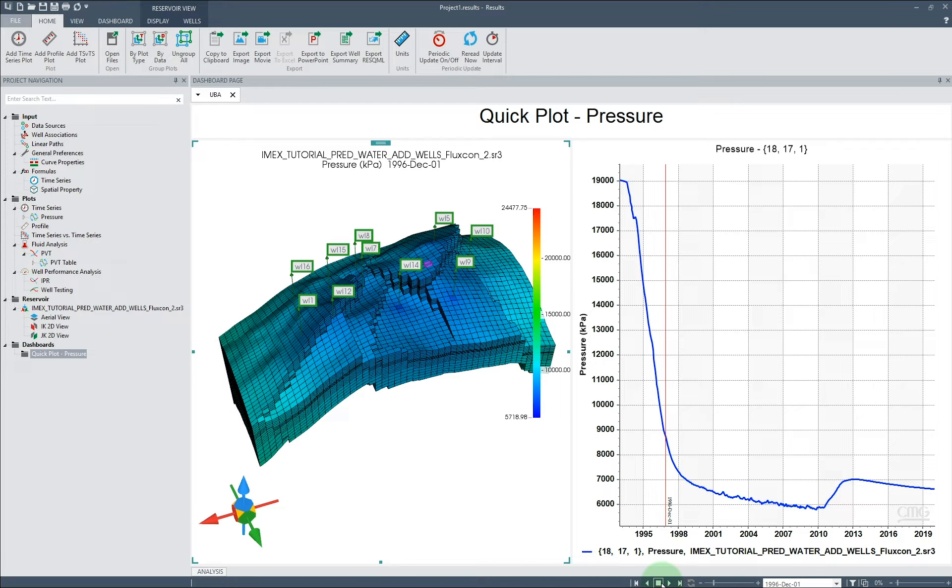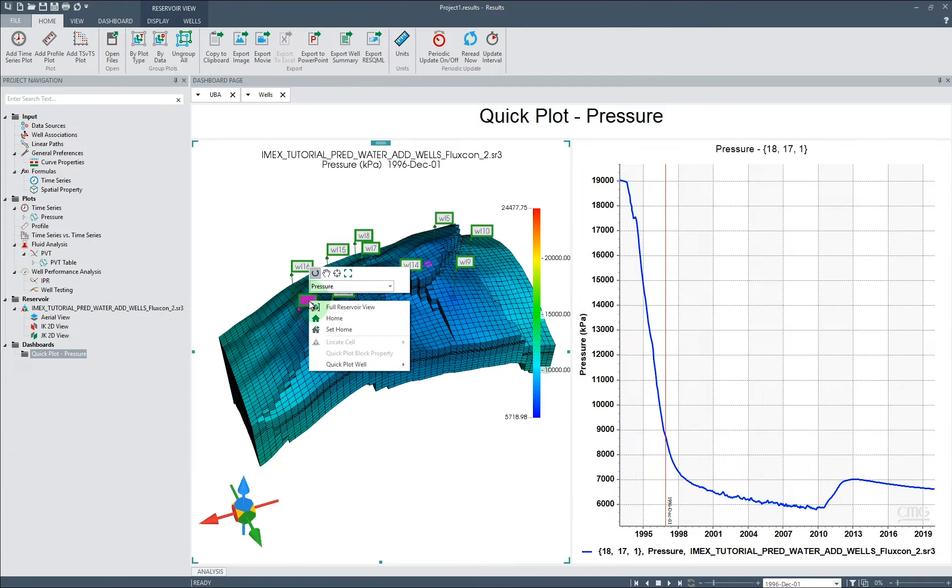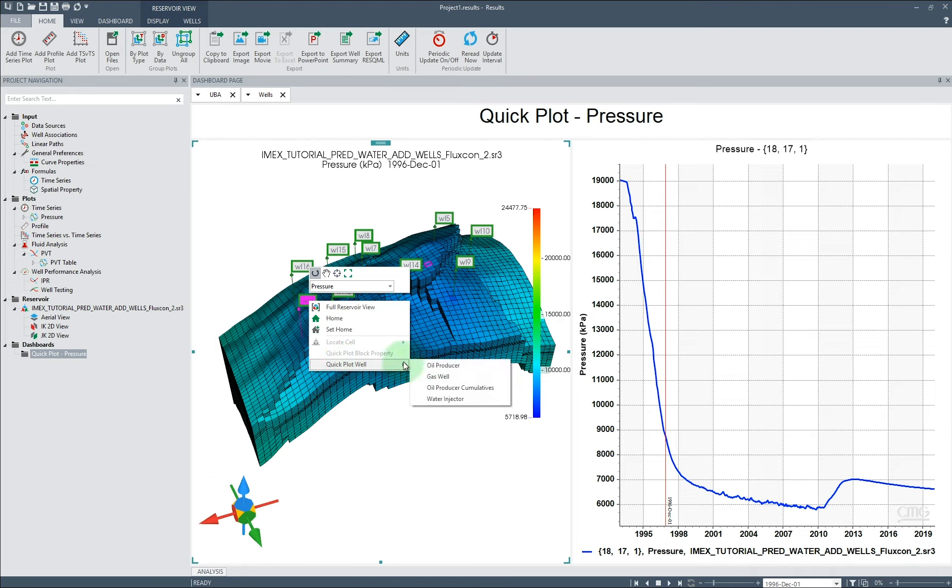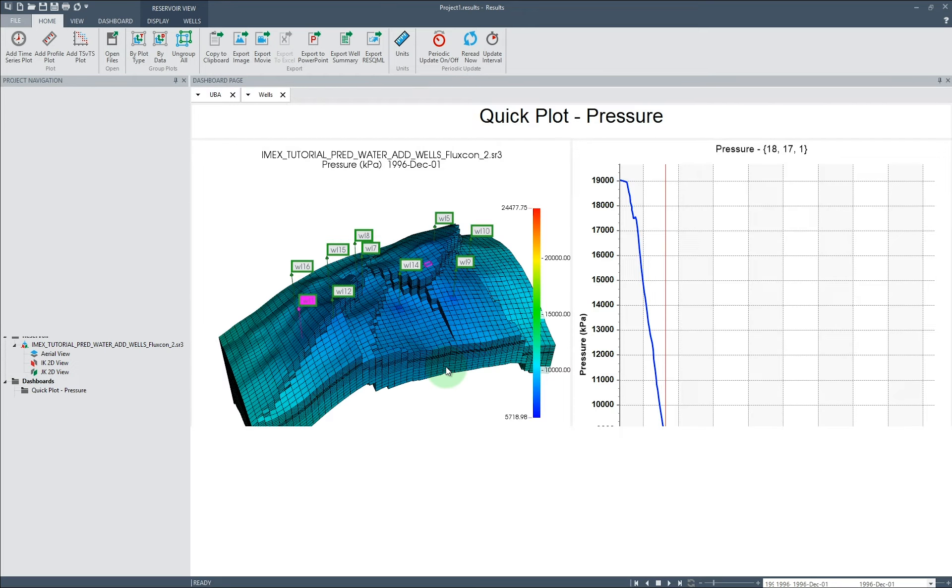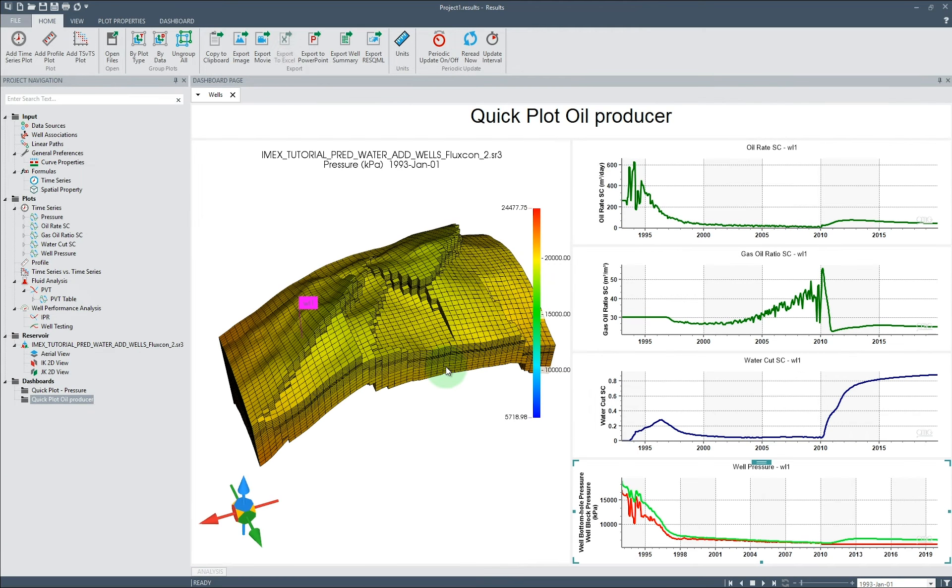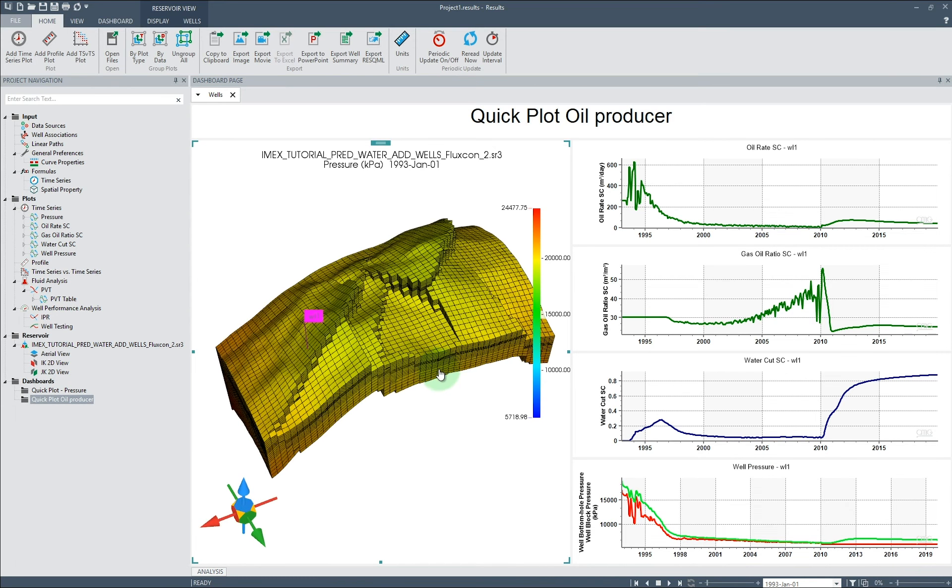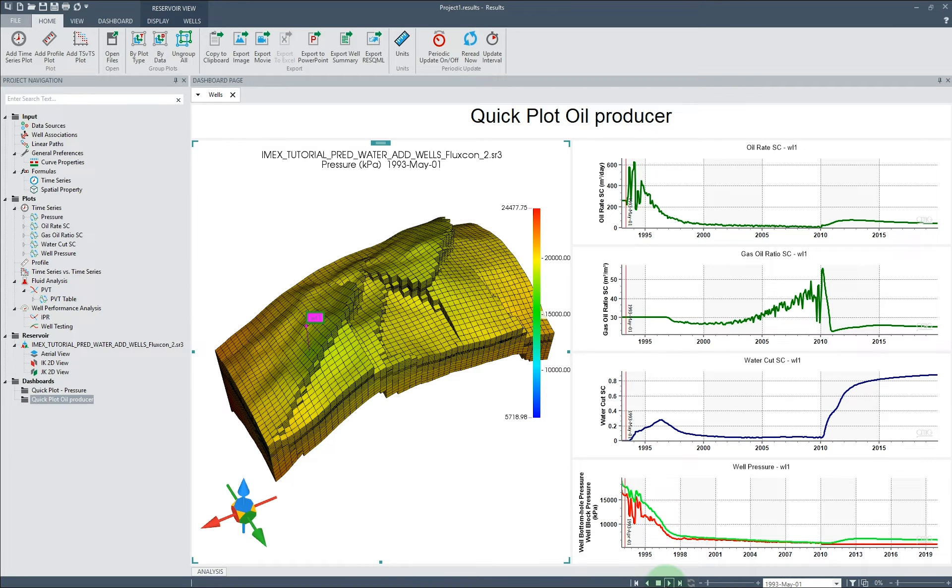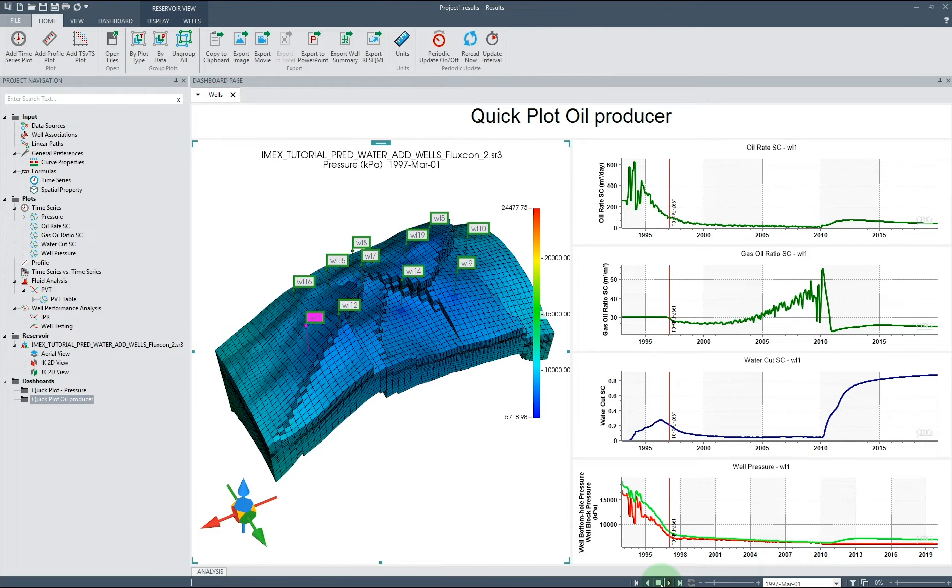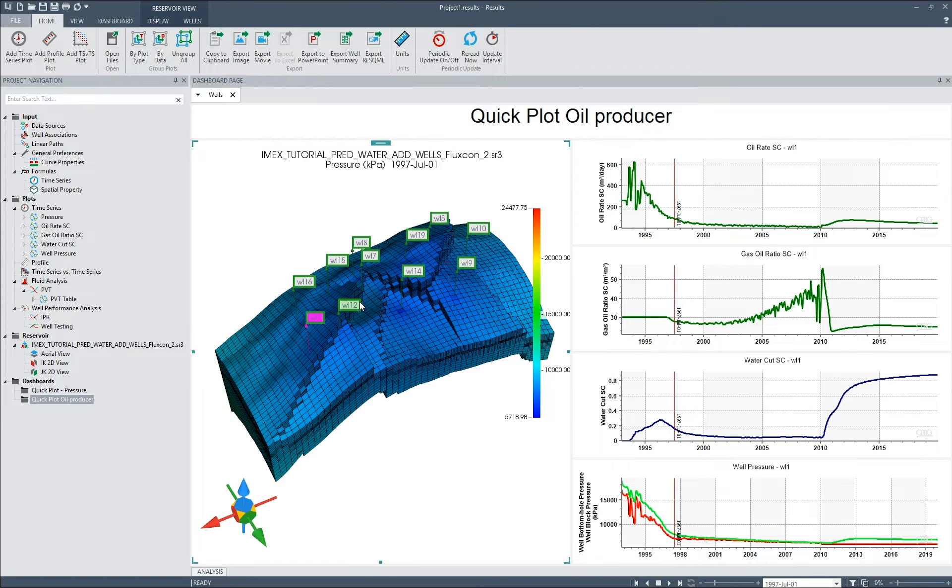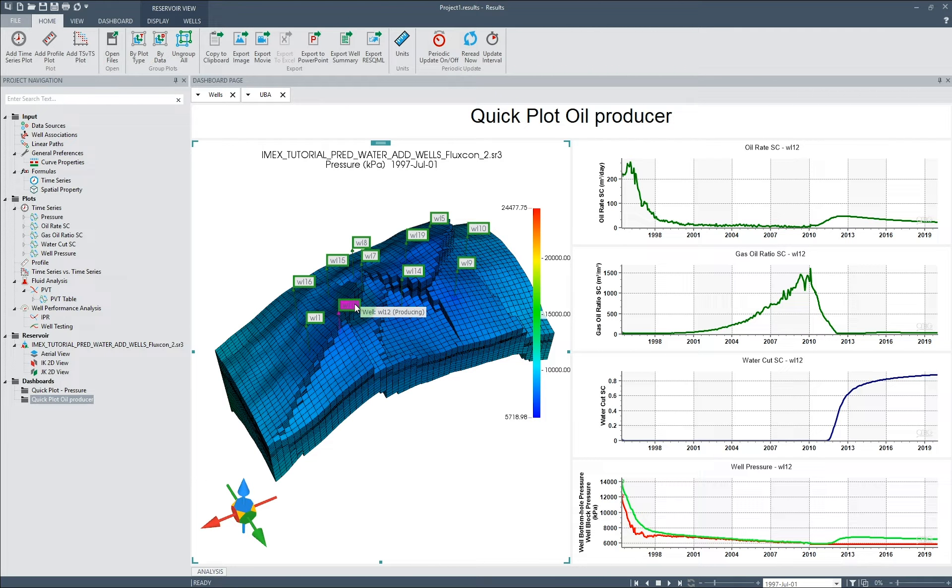Similar quick plot functionality can also be performed when right-clicking on a well and selecting Quick Plot Well. The submenu will allow you to choose what type of plots you would like to see for that well, which will then create a new dashboard with the selected plots. Clicking a well in the 3D model will change the plots to the selected well.